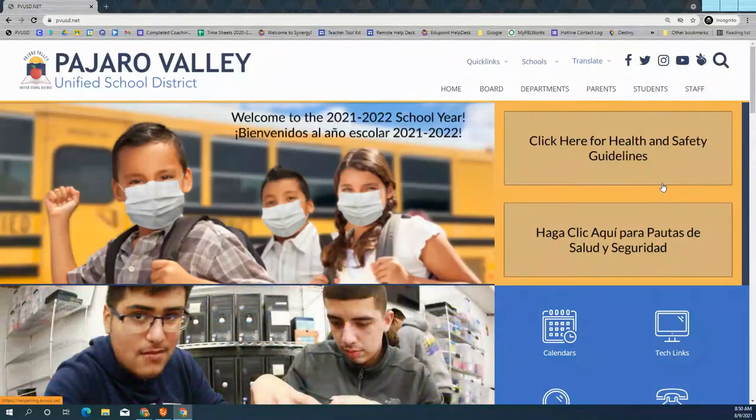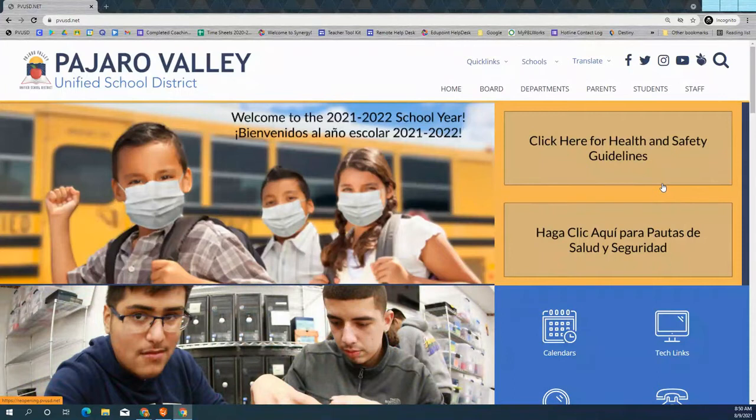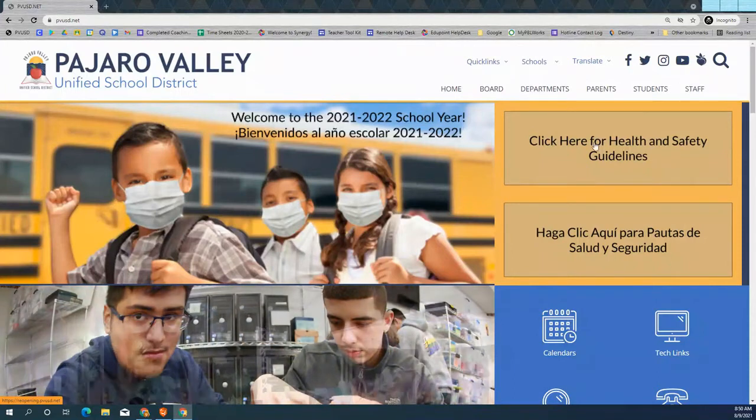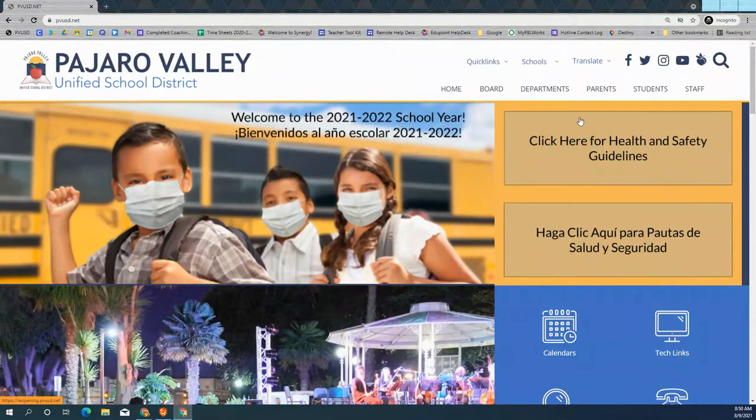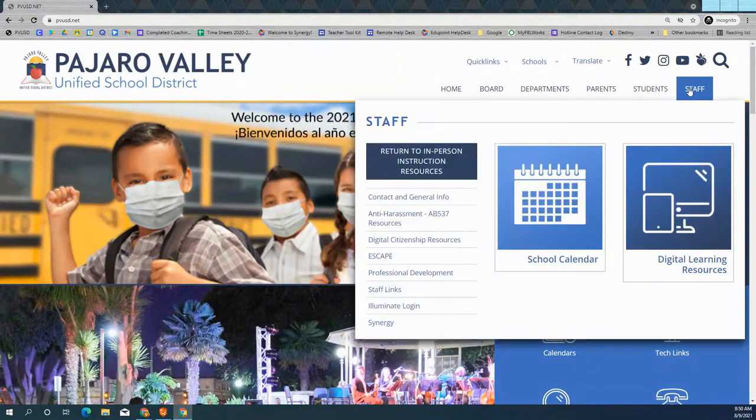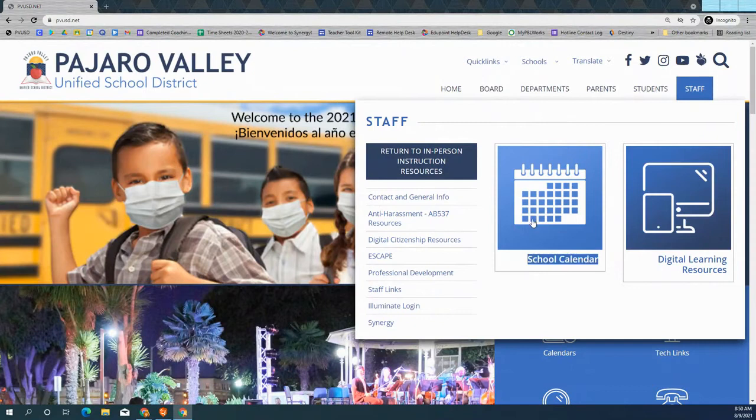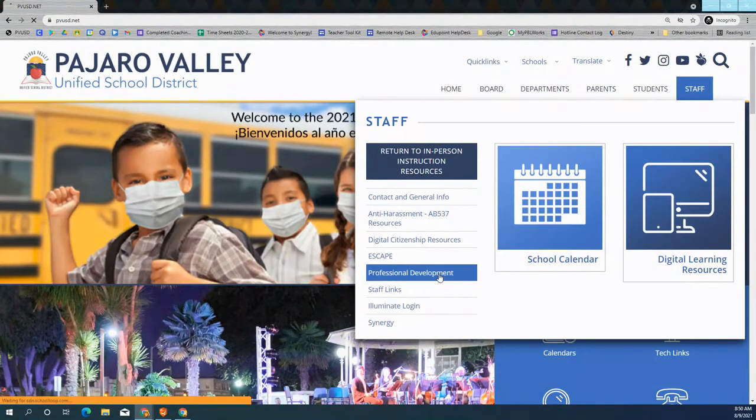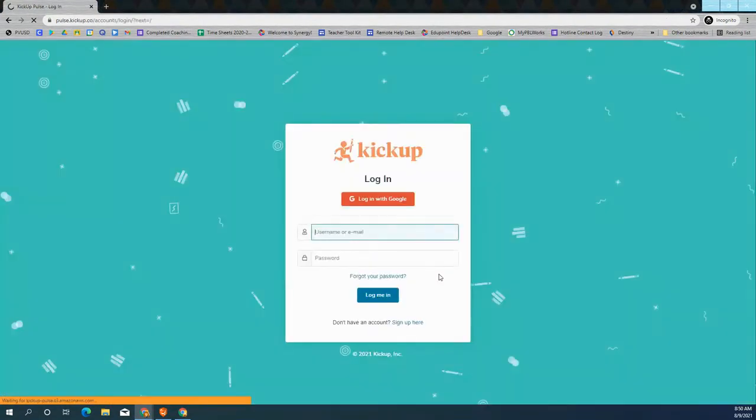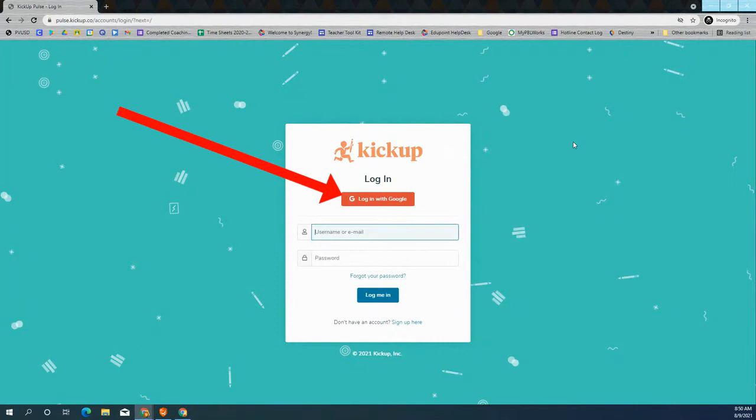PVUSD has a new system for sharing professional development. To access that, you can go to the PVUSD website and from the staff tab select professional development. This will take you to the KICKUP website.